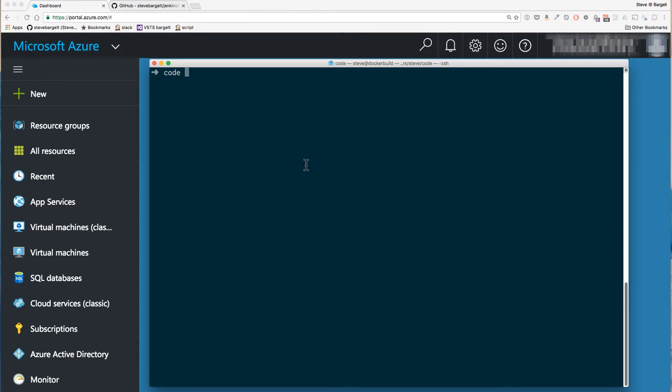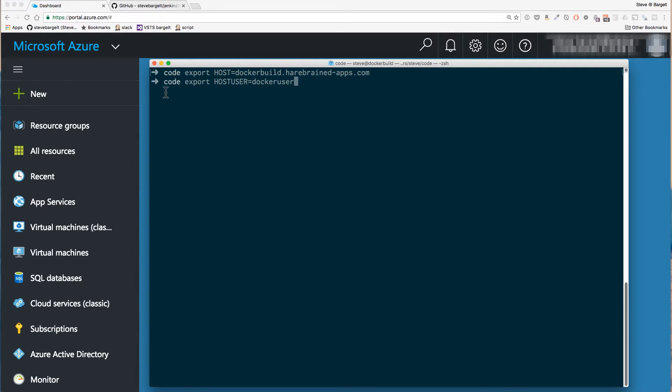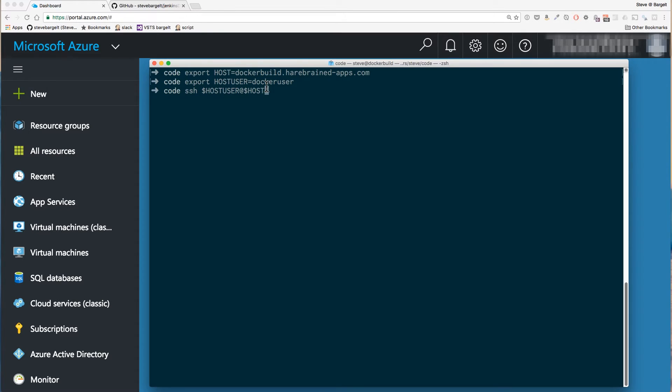Let's go over to terminal and set host to my hostname and set my host user to my Docker username. So now I can SSH in like this instead of having to type username and host every time.